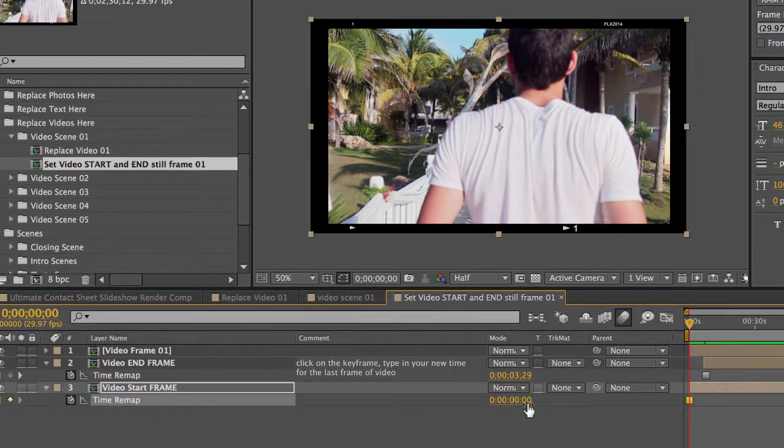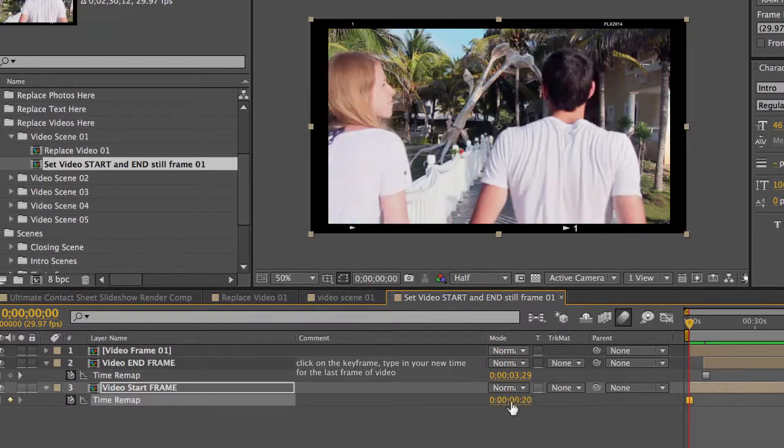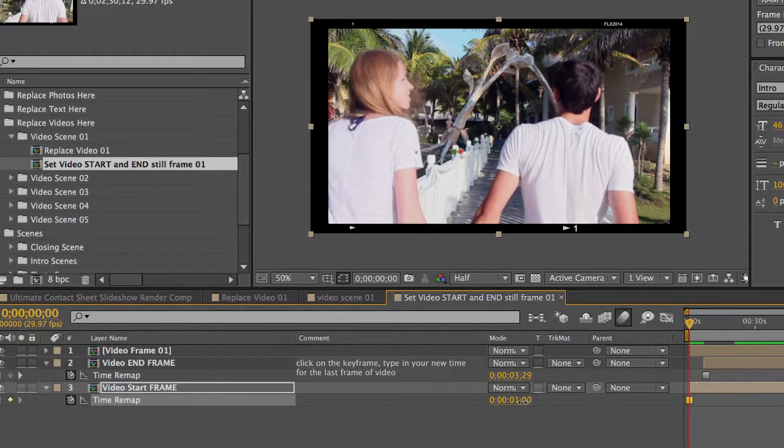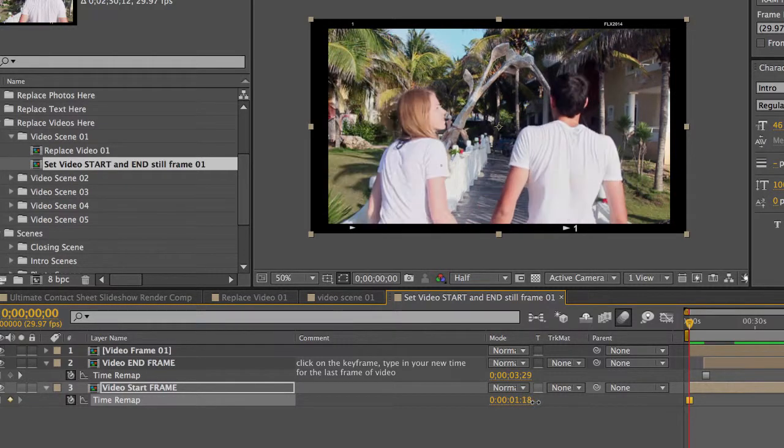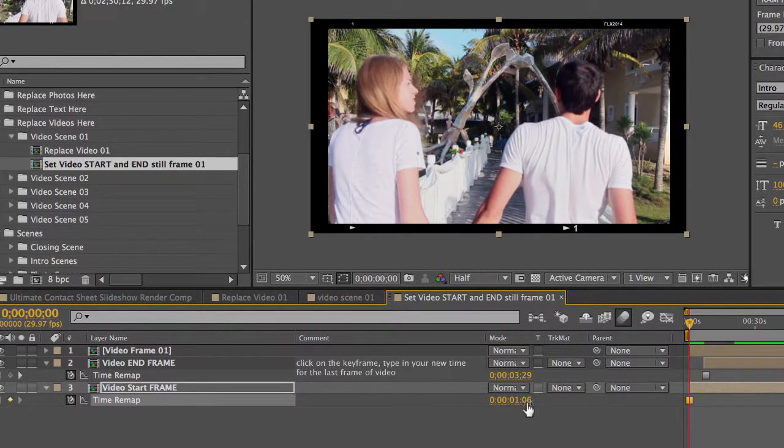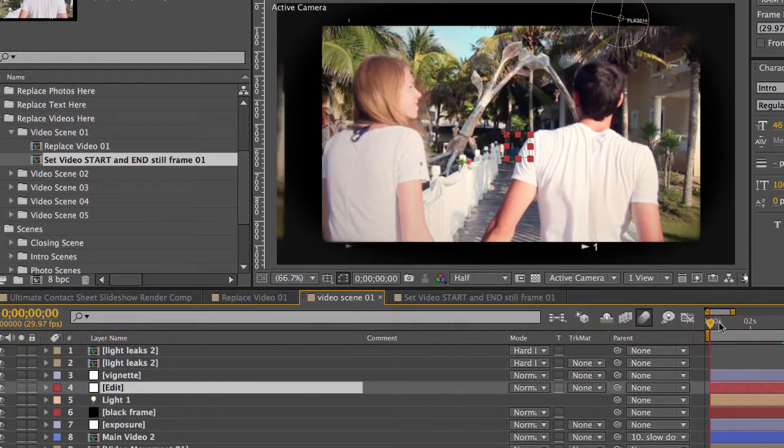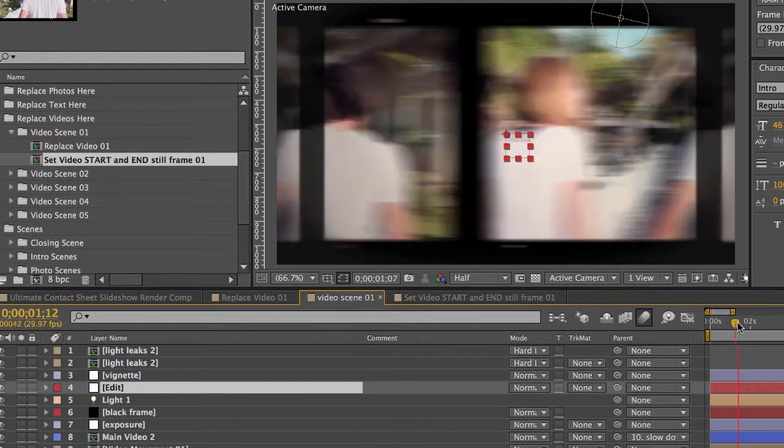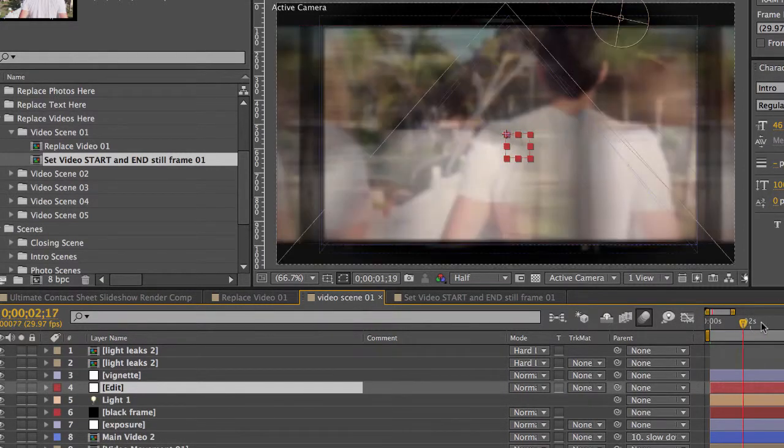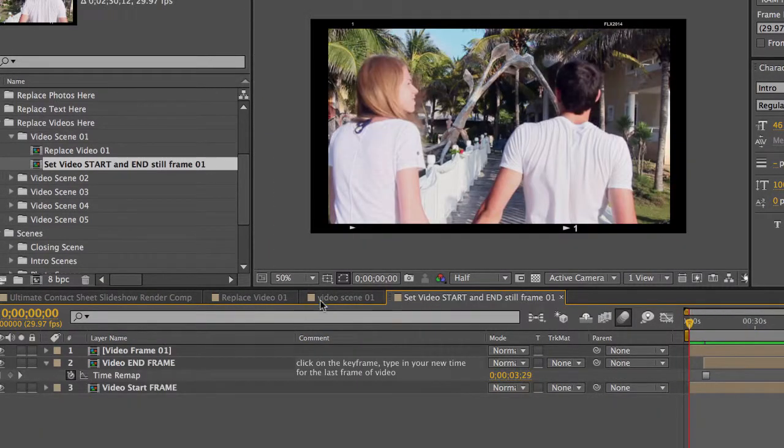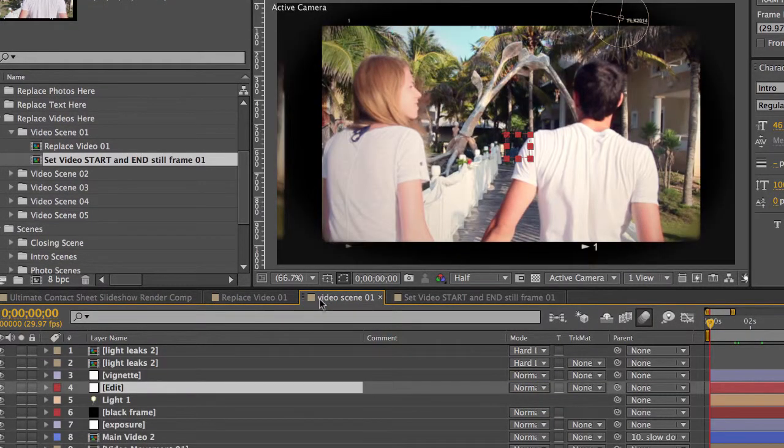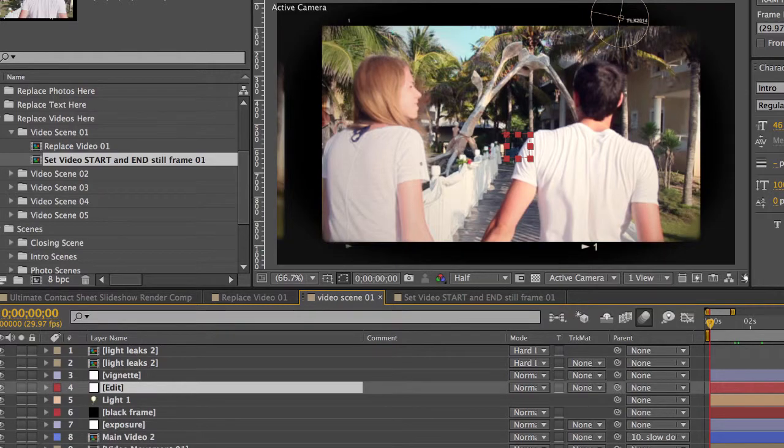And you can actually change that if you wanted this beginning frame to be different than the beginning of the video. So let's go back to our Video Scene.